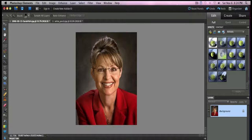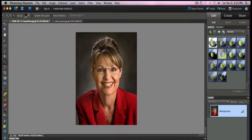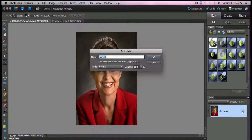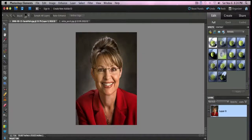So what we're going to do first is double click on the layer area — this background layer. This is just the photo that I've loaded. I'm going to double click on the padlock and then simply hit OK for the new layer, and that basically unlocks the picture. Once you've done that you're ready to go.